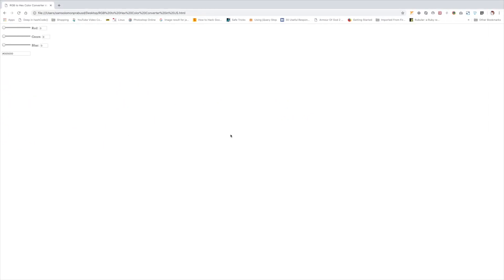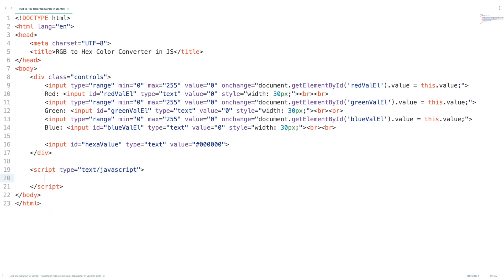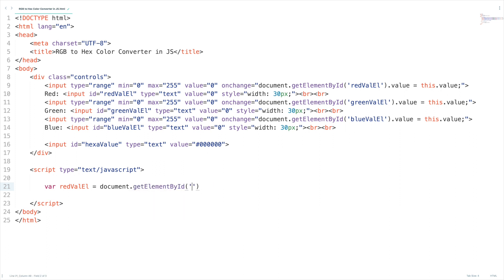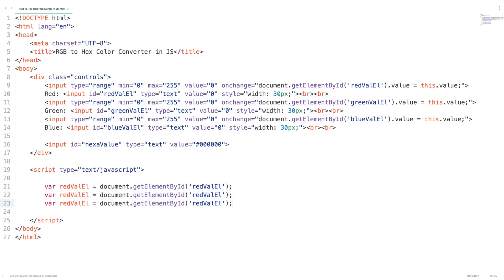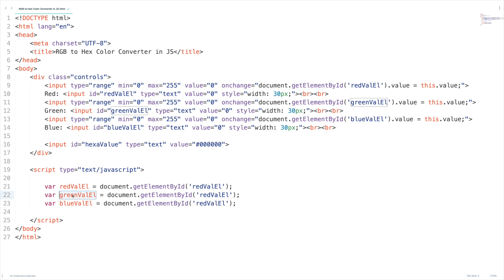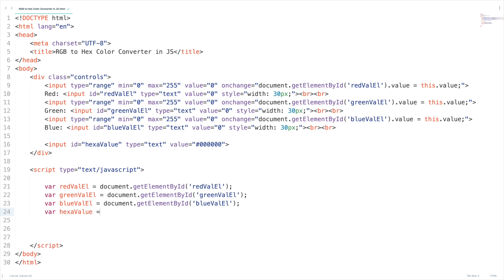Now let's write the JavaScript part. Let's open up the script tag. I'm going to add the references of the HTML elements: red val element, green val element and blue val element. Red val element document dot get element by id. Let me copy this line and paste it here. Green val element, give me some time to type these things and blue val element. One more guy is there I forgot, hexa value. We need to include that guy also so var hexa value equal to document dot get element by id hexa value.